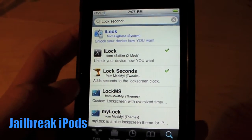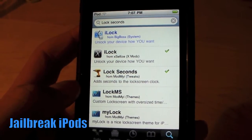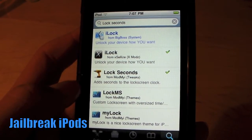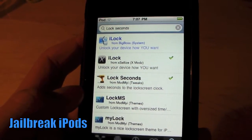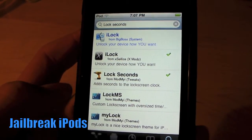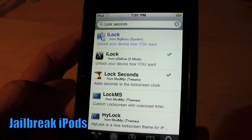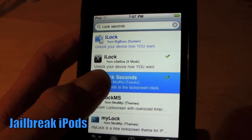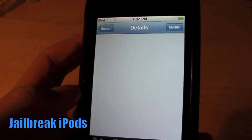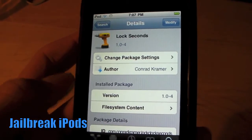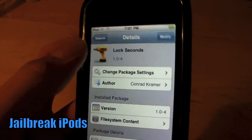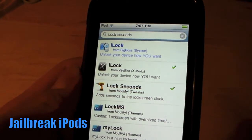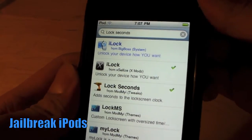In Cydia, just search for 'lock seconds.' Of course you'll need a jailbroken iPod, like all the videos on this channel. Just search 'lock seconds' and it's a tweak by ModMyEye — it's free. Just tap on that, install it; it's really small. Then you'll just have to re-spring your springboard and then you're good.